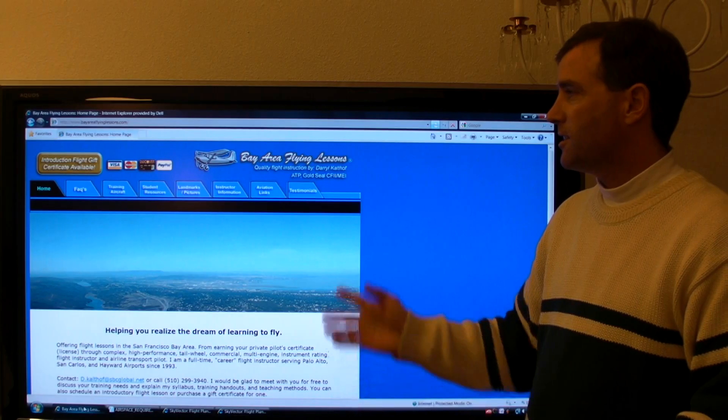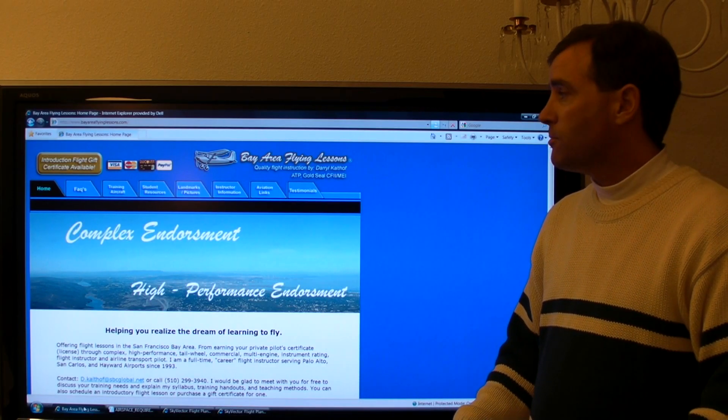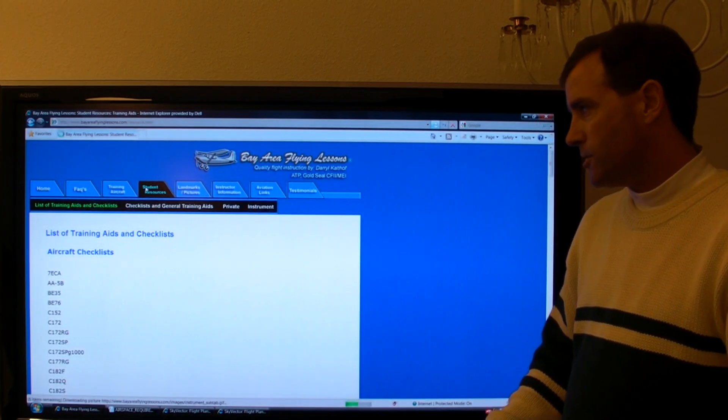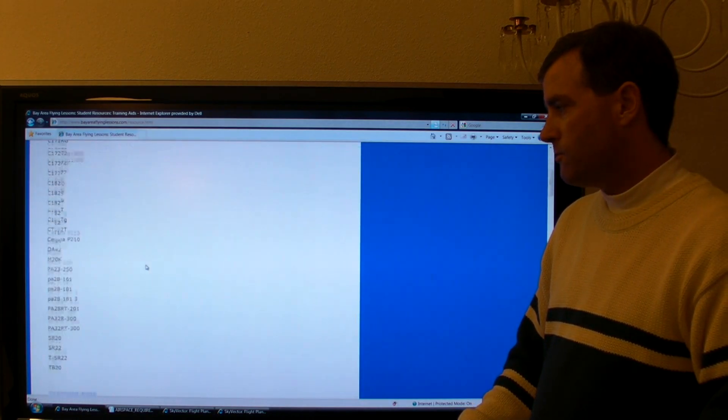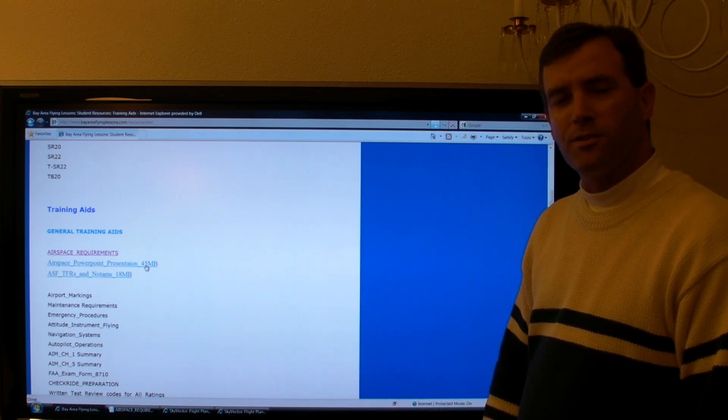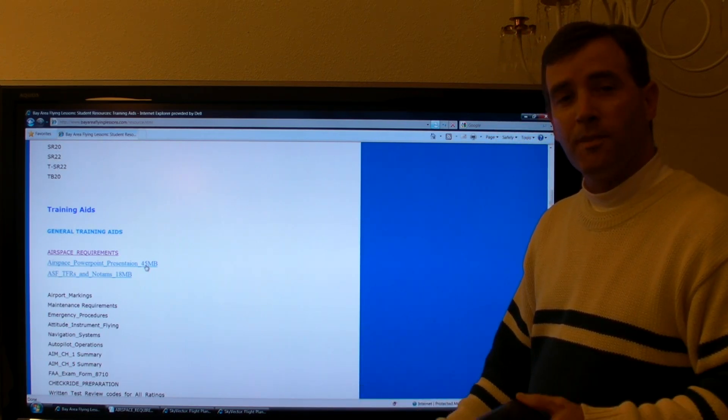I'm going to give an introduction to airspace and charts. I'll go over airspace classes A through G, special use airspace, temporary flight restrictions, and chart reading techniques in general. To get the best video clarity, I recommend running at the highest resolution your computer and internet connection will allow. My website BayAreaFlyingLessons.com has a student resources tab with files that can be downloaded without passwords. Go to the student resources tab, scroll down to general training aids, and click on airspace requirements to follow along on paper.